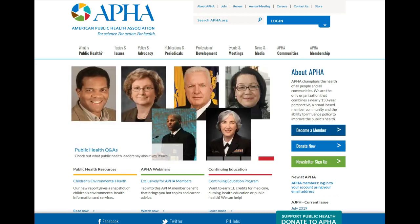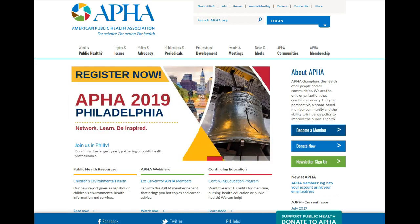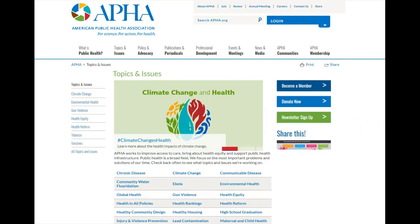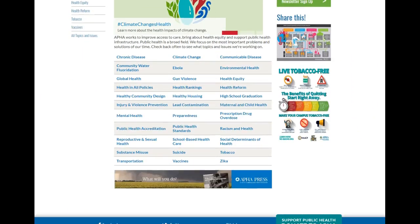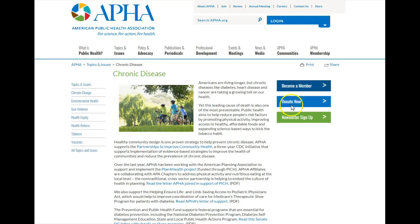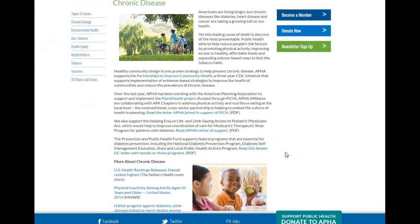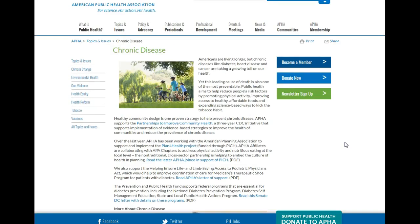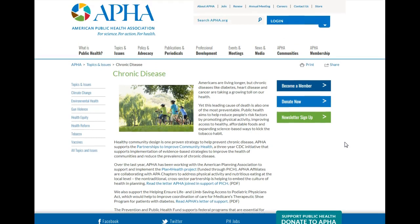The American Public Health Association is a large organization covering many different areas within public health. They have a very large convention each year — this year it was in Philadelphia. If you continue in public health, I hope you have an opportunity to attend at some point. Under topics and issues, let's look at chronic disease. Here you can see links to a lot of other information. The MMWR is from the Centers for Disease Control and Prevention. This is a great website and a great organization with regards to public health.